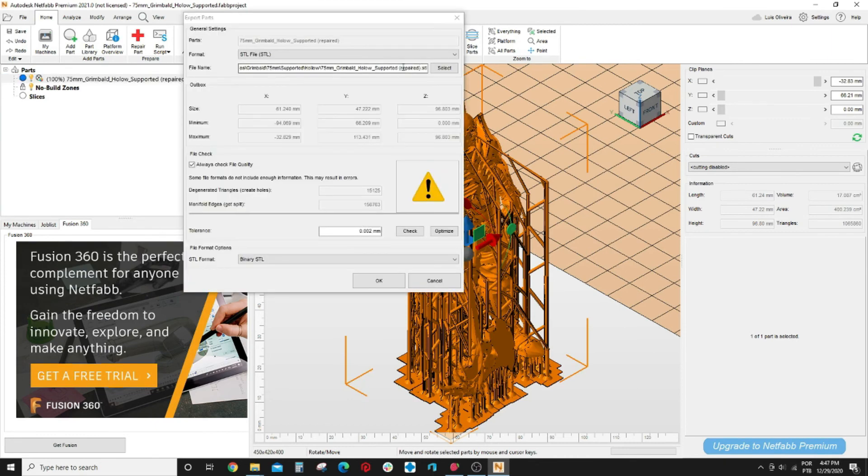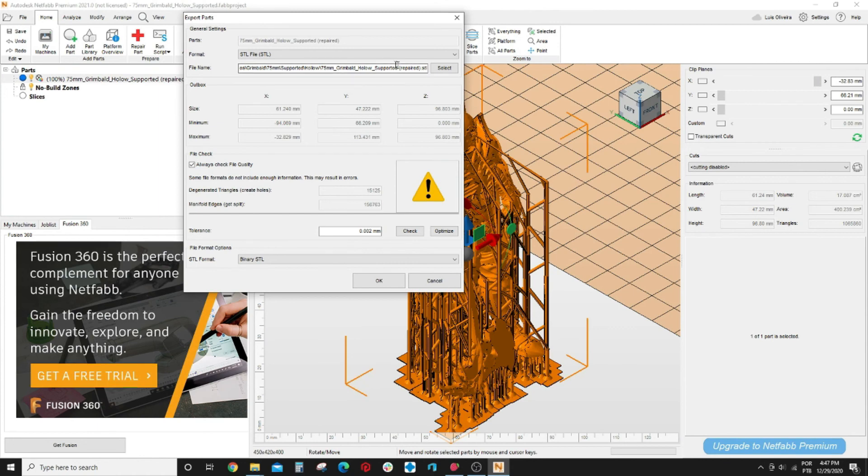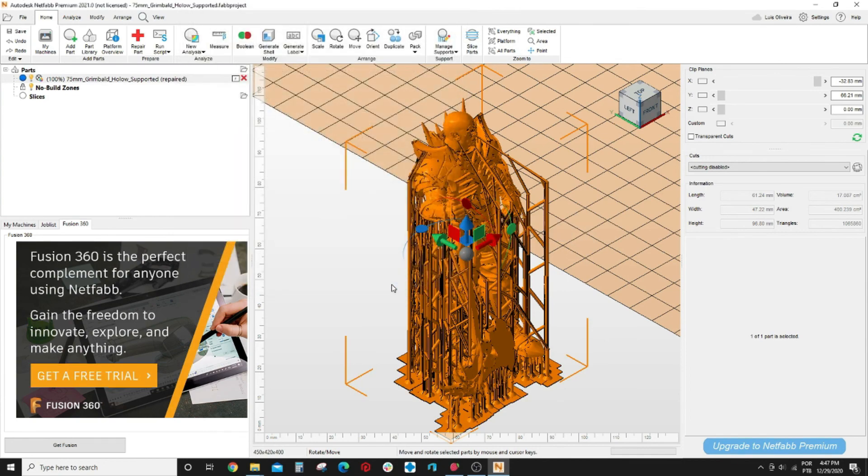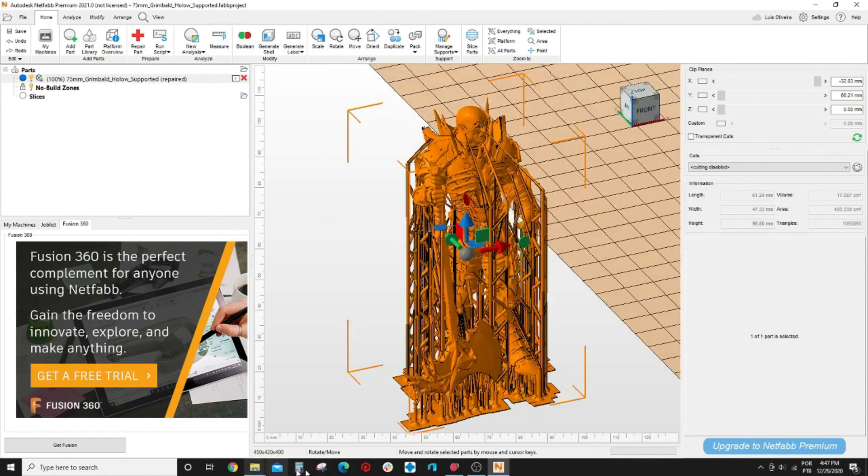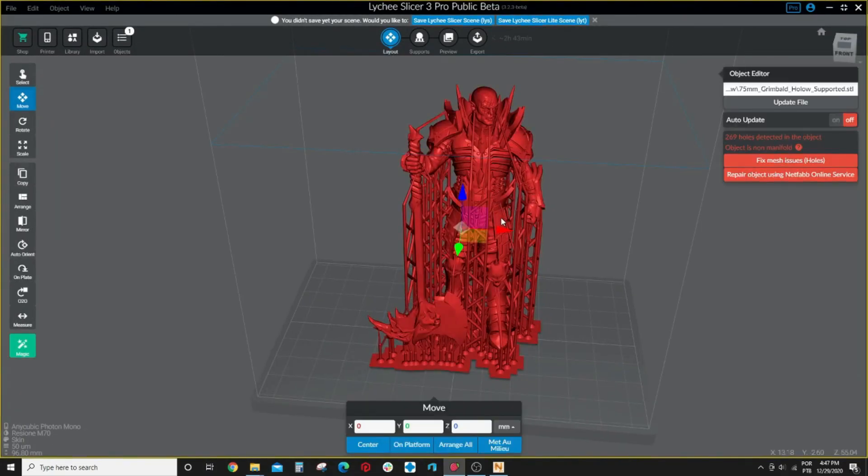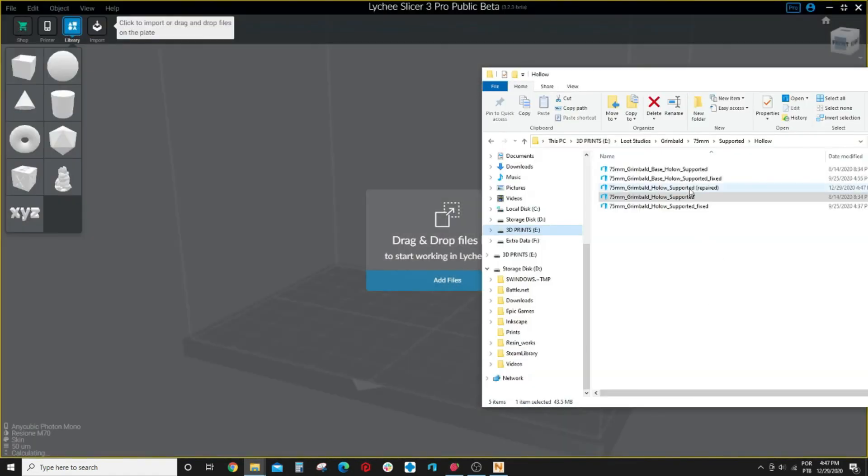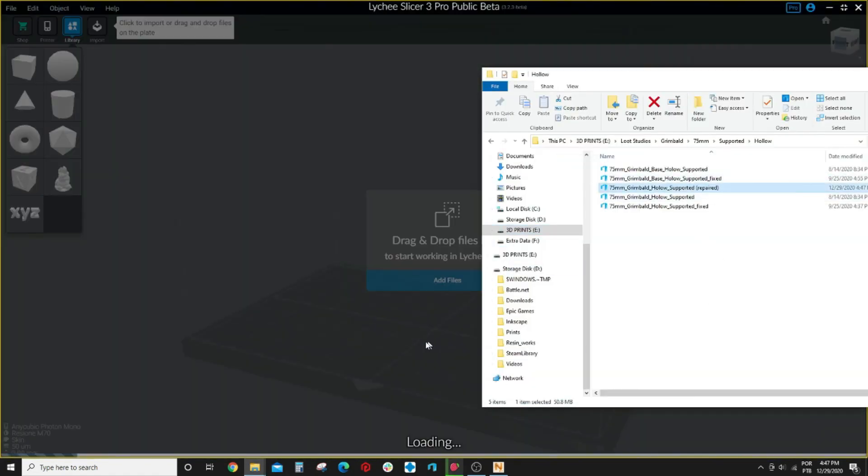You just say where do you want to put the file. Normally it's the same place as the original file. The good thing is that it puts already repaired after the name here. But if you need another name just select another name and you say ok and it's done.